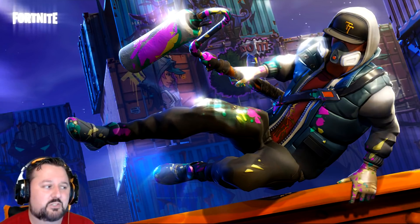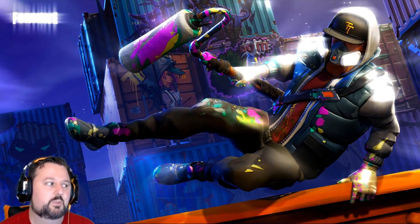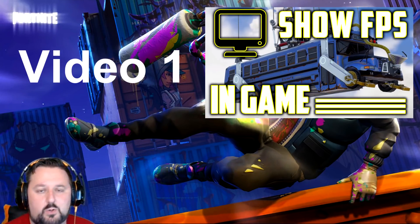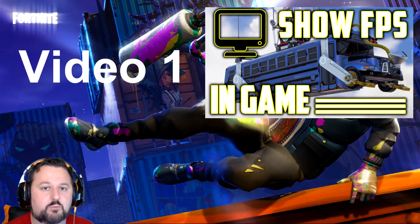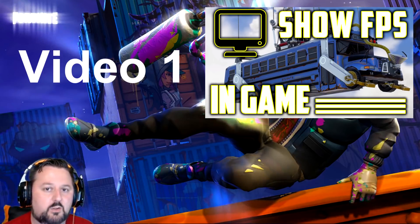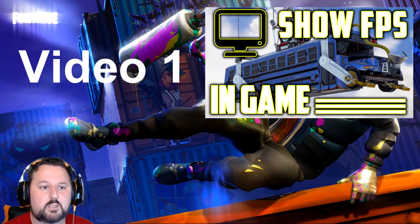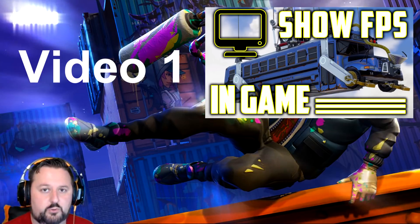We'll go through and choose. Number one is going to be how to see your FPS in game. If you want to have your frames per second on the screen, video number one is going to go through and show that to you.